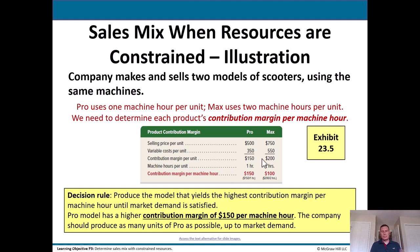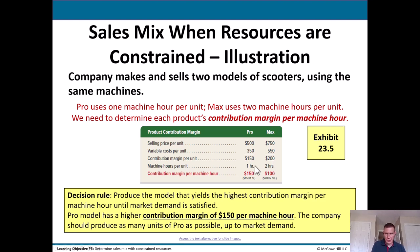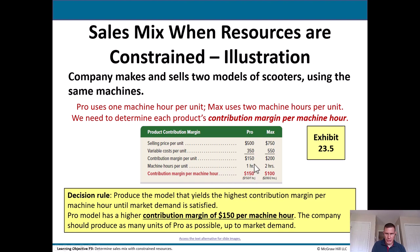The Pro model has a higher contribution margin of $150 per machine hour — the scarce resource. The company should produce as many Pro units as possible, but only up to market demand; otherwise they'll have unsold inventory. Although the Max generates more contribution margin per unit ($200 vs. $150), the Pro is the better choice because it takes half as long to make.